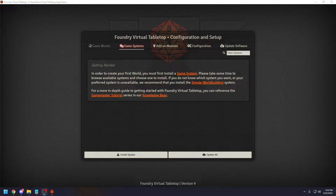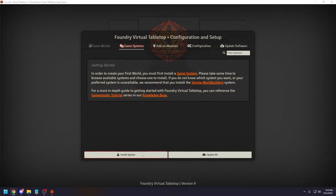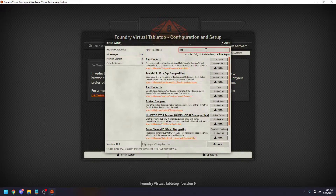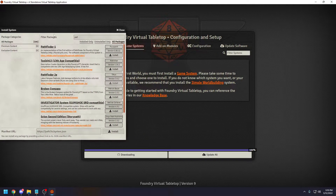Good day ladies and gentlemen. Today we're gonna be trying to sort out the Pathfinder 2e bestiaries. Mainly we're gonna be adding pictures to Bestiary 1 and 2, since those are the only two PDFs that they do have available at the time. With that being said, I do have a fresh install of Foundry and right now I'm simply gonna install Pathfinder 2e. It should not take long, so bear with me.